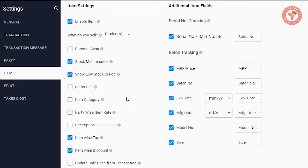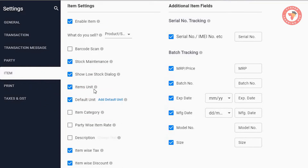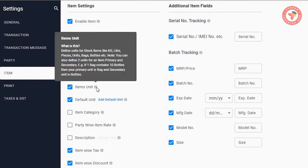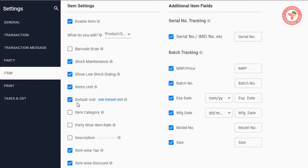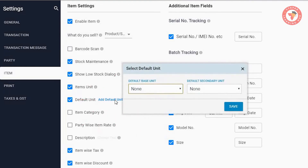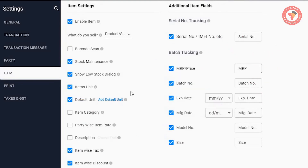Now, we are going to do the item settings. We are going to do the units. We are going to do the same items and set the default unit.